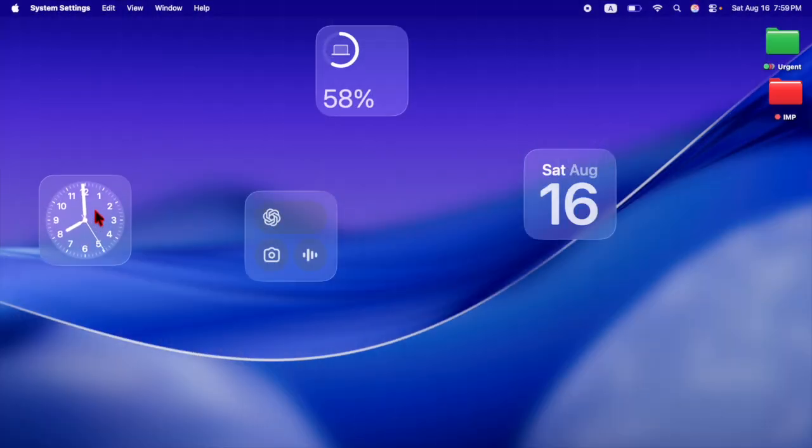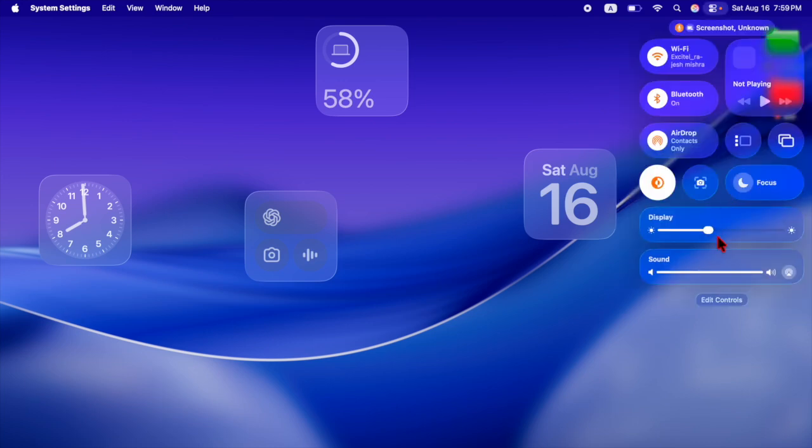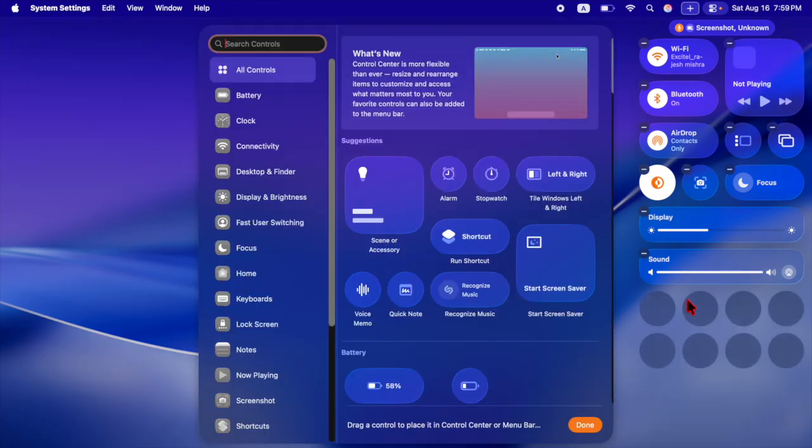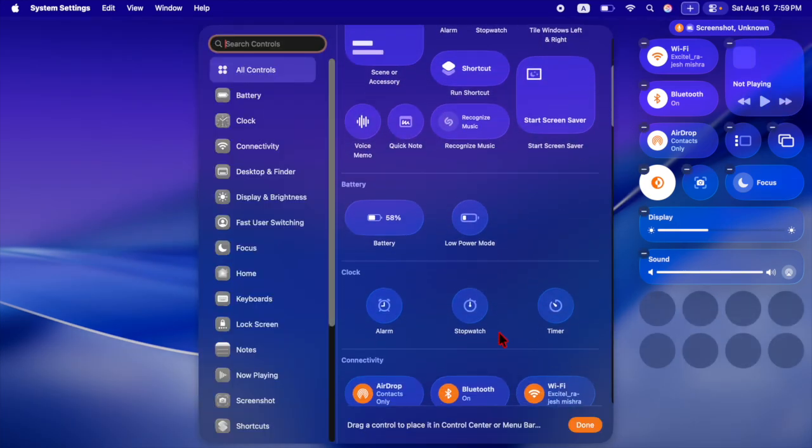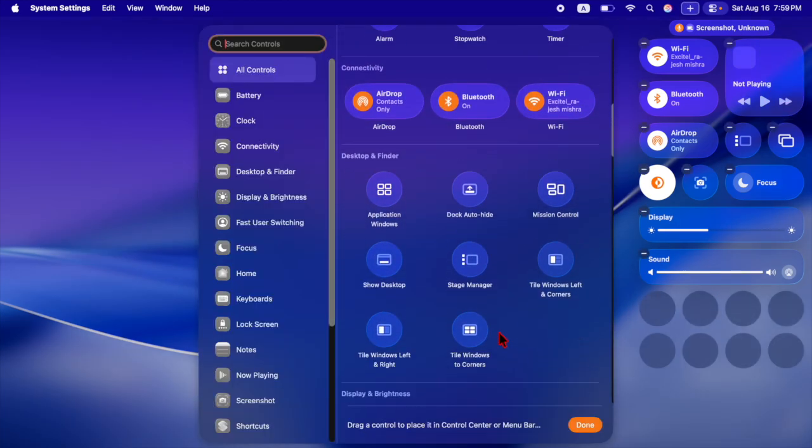macOS TAHO mirrors iOS's strongly-styled liquid glass aesthetic, extending the polished look to app icons, folders, the dock, menus, and Control Center.